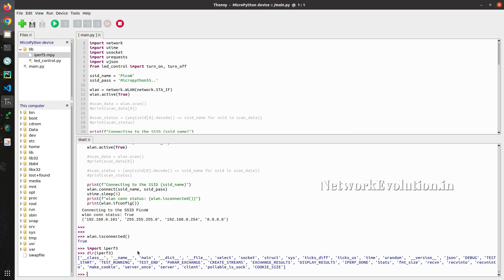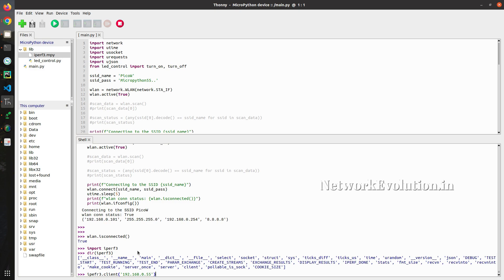We will give iperf3.client. Then we need to give 192.168.0.55. That is a remote device IP.